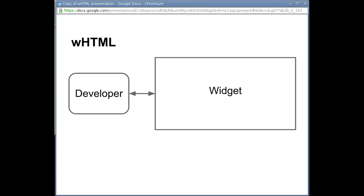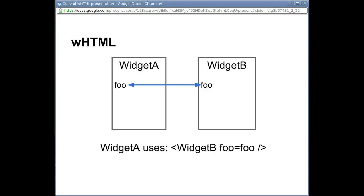When using widgets in the templates of other widgets, attributes can take variable names as values. Whenever either copy of the variable is updated, the other is updated automatically. Bindings can also be declared with one- or two-way mapping functions.